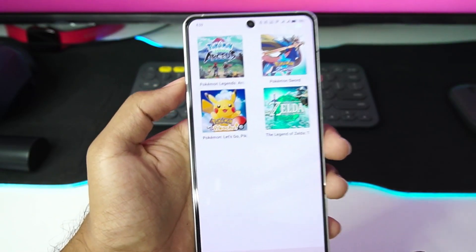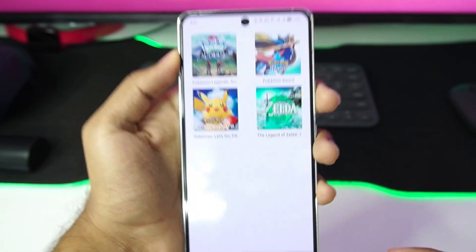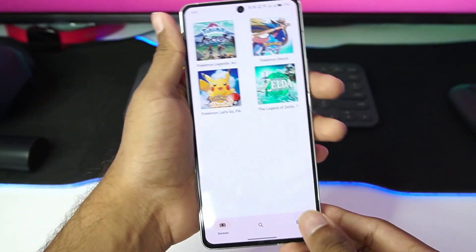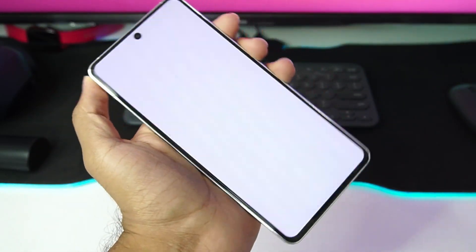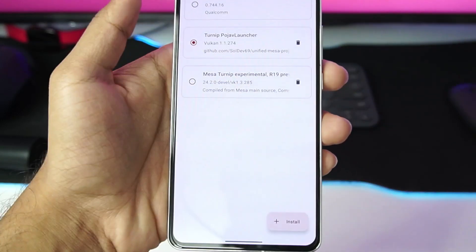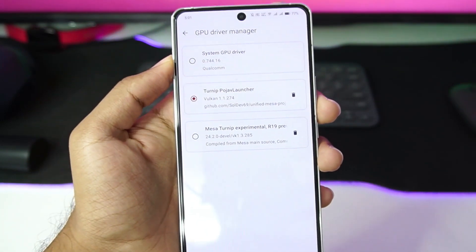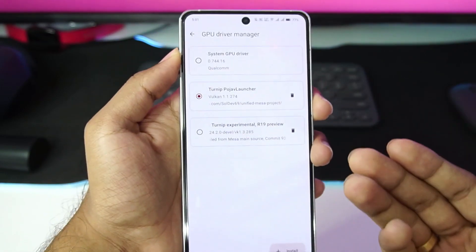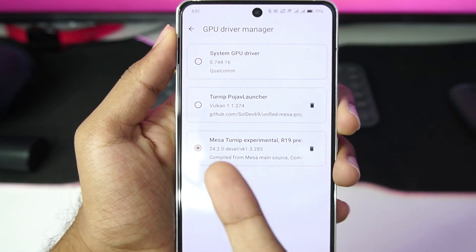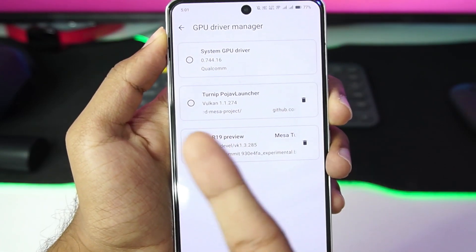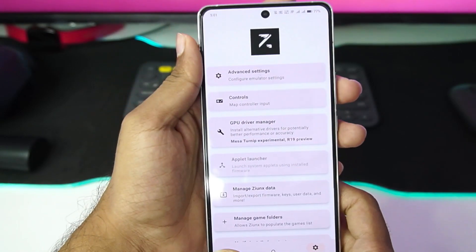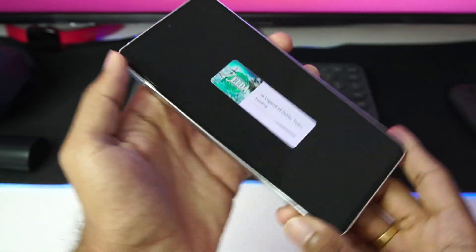Now that we've finished setting up Zheeng's Emulator version 5.5, let's start the gameplay test. We'll be testing Legend of Zelda: Tears of the Kingdom, but immediately it has crashed. It's crashing because the Pujao Turnip driver is not supported for the Snapdragon 8 Gen 3 processor. If you have a Snapdragon 8 Gen 3, go with Mesa Turnip Experimental. If you have an Adreno 6 series GPU, go with Turnip Pujao Launcher.